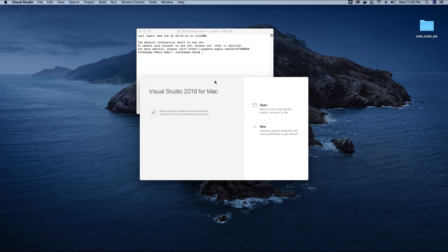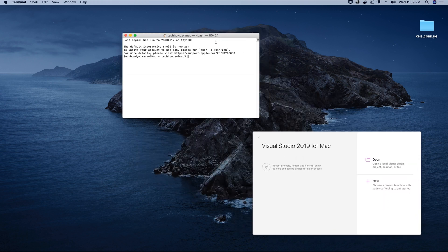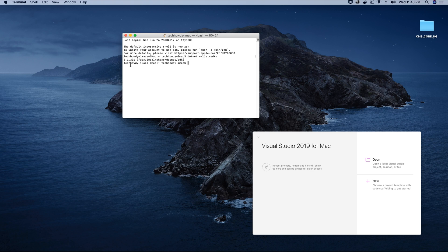What we would like to do here is check what .NET Core SDK version is installed on our computer. To do this on a Mac, all we need to do is type the following command: dotnet --list-sdks and hit enter. As you can see, the version displayed on the terminal is 3.1.3, which is basically the latest version of .NET Core available, installed when we set up Visual Studio IDE.